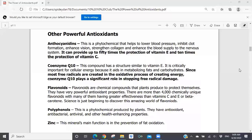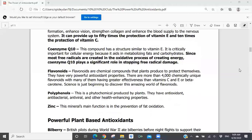Flavonoids. Polyphenols — we've talked a little about polyphenols with regards to some of the ingredients in the ProArgi-9+, an extremely powerful antioxidant. Zinc is a mineral that, through its chemical functions in terms of how it interacts with enzymes, is a very useful ingredient in the prevention of fat oxidation. The other area where you're going to get antioxidants is from plant-based nutrition.